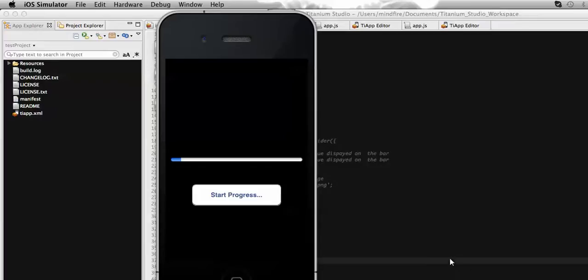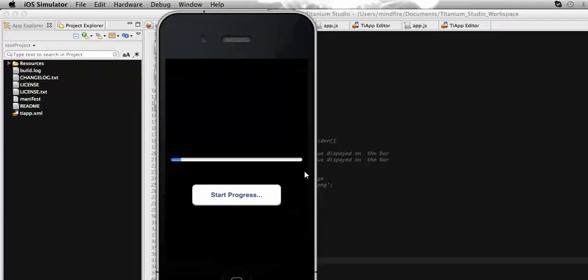Hello everyone, this is Raju Mathu, and welcome. Today I am going to describe the way to make a progress bar using the slider. Generally, a slider is used to display or select any value within a range. We can select any value within the region of the slider that I am currently displaying on the screen. Today I'm going to describe how we can use this slider as a progress bar.